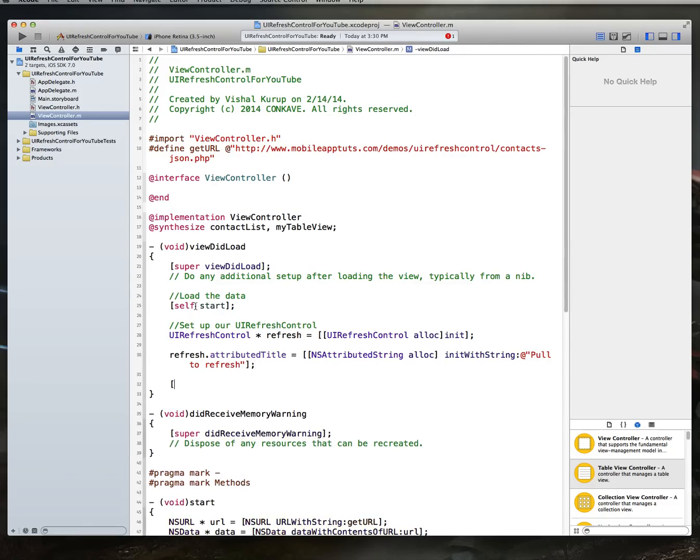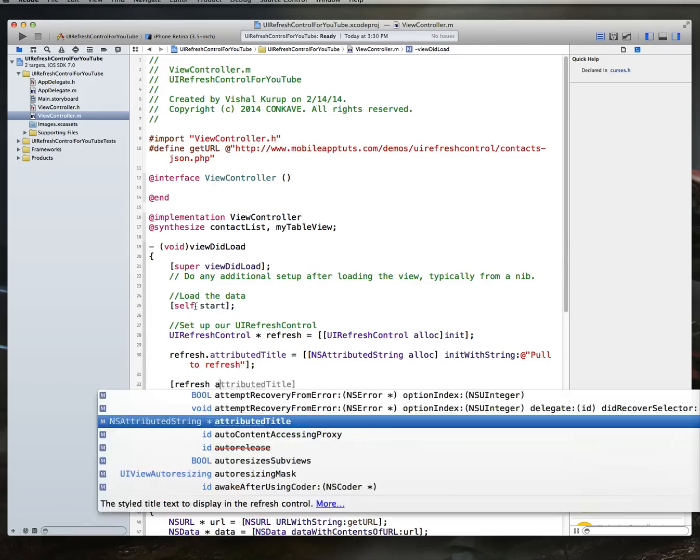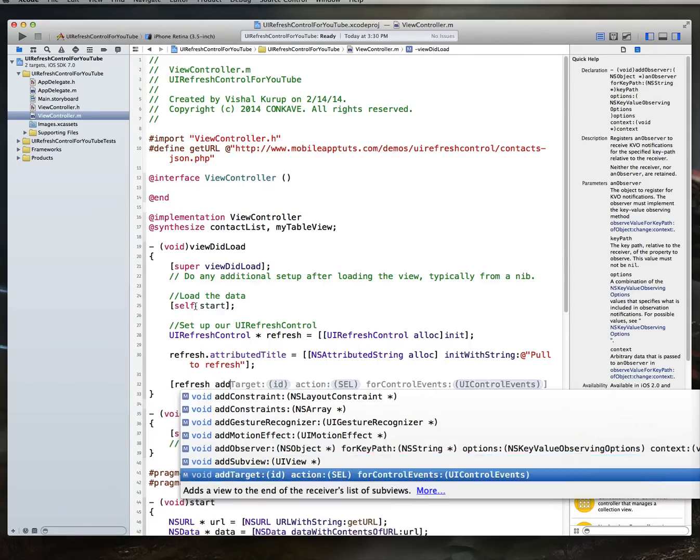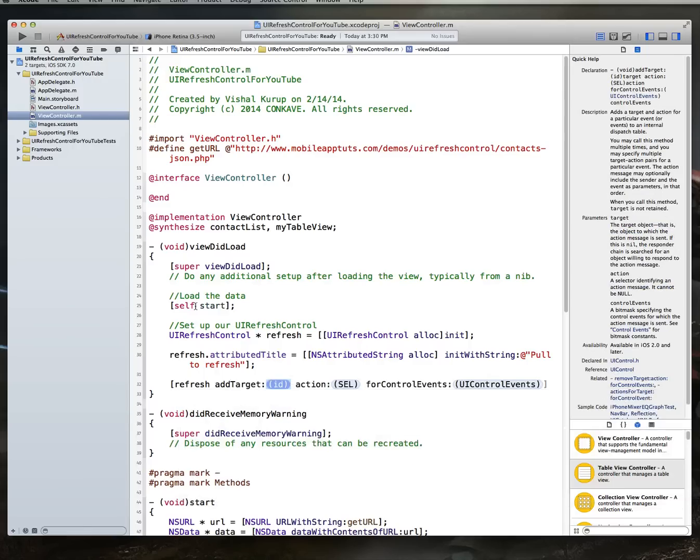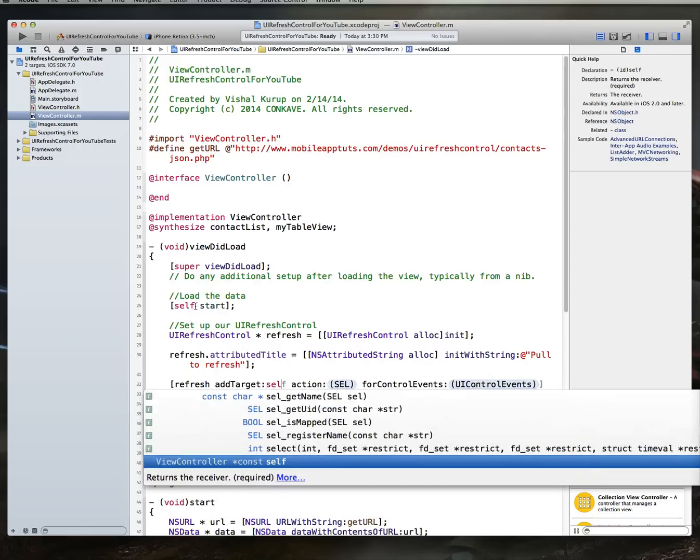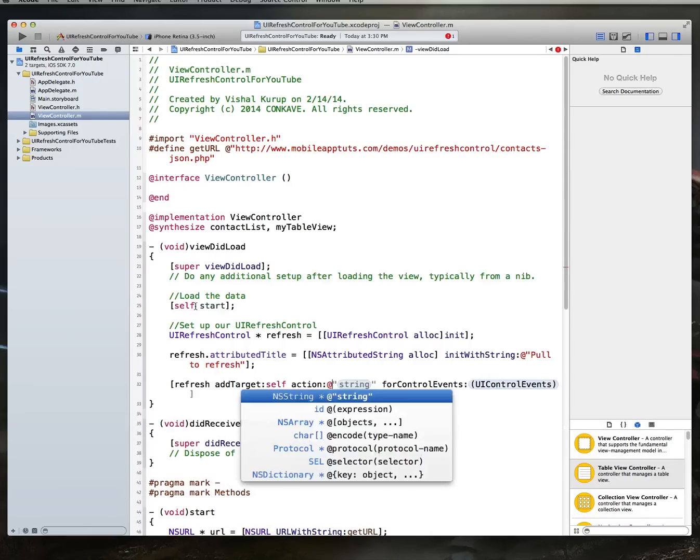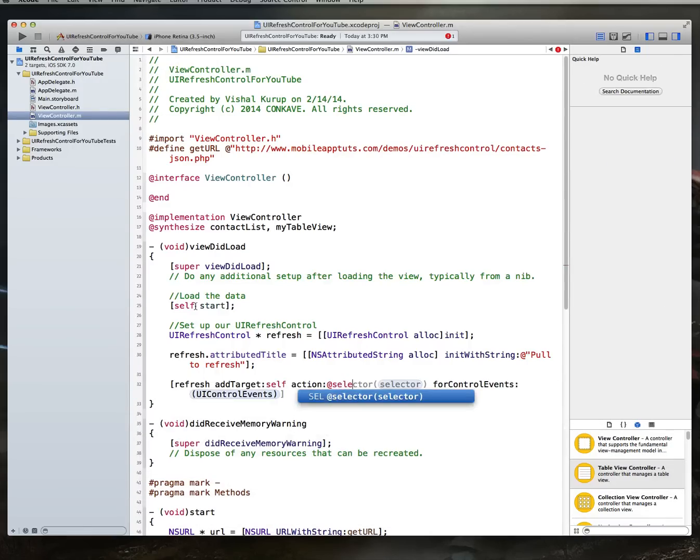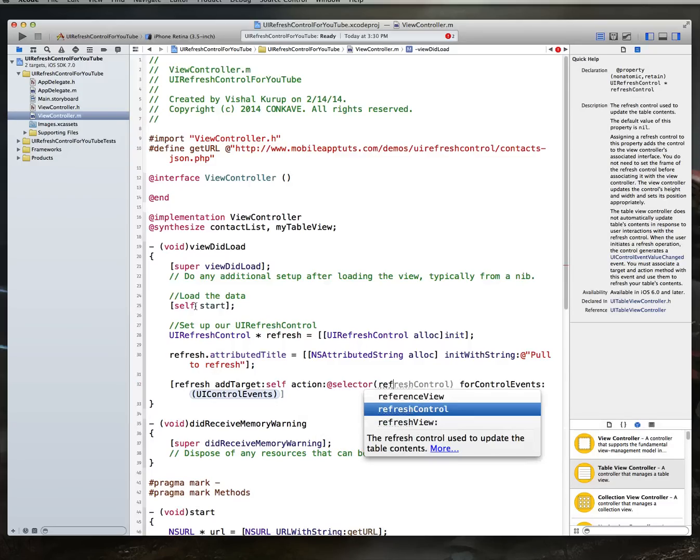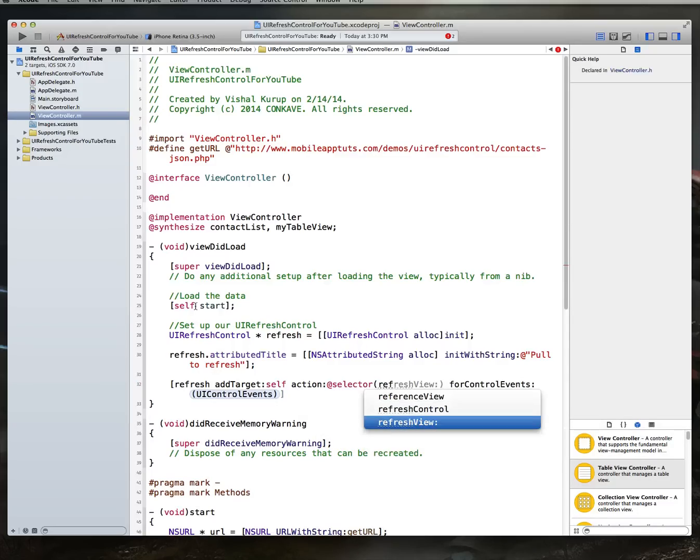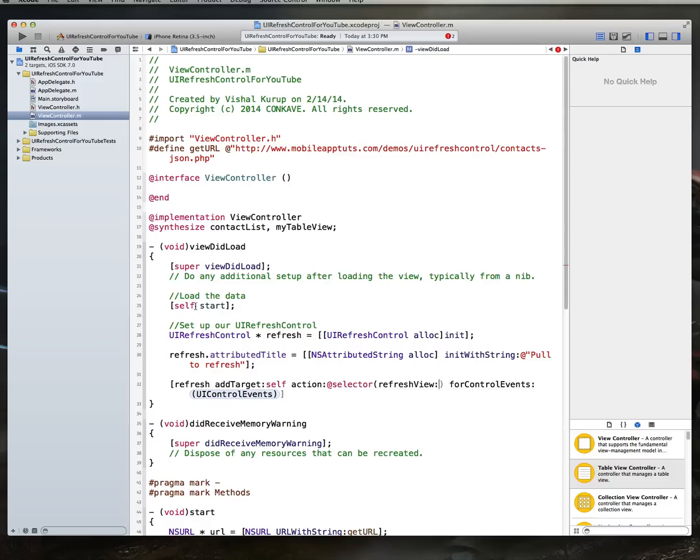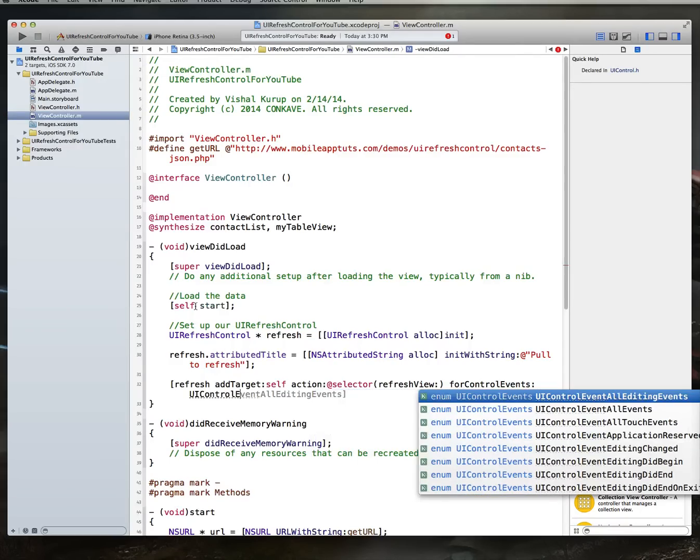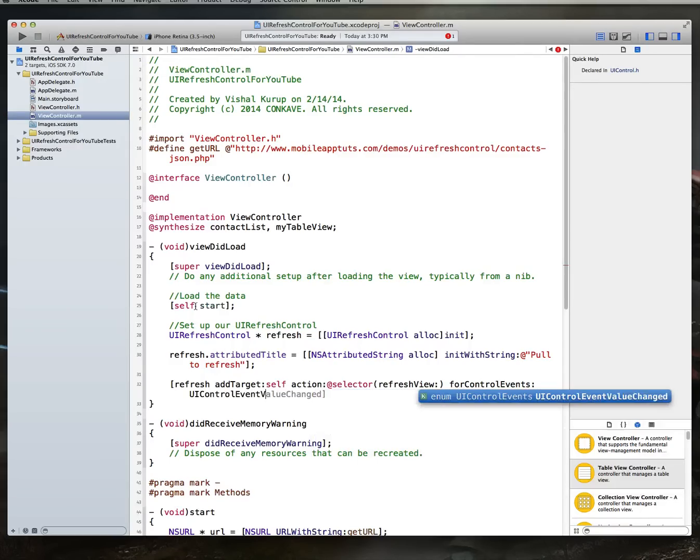So this is going to be init with string. And we are going to set the string to something like pull to refresh, so it's obvious to our users what needs to happen. Then we also want to add a target. So we're going to say refresh add target. And we are going to set the target as self. The action is going to essentially be a selector. So we're going to say when this is pulled down on, we want you to go fire this particular method. So remember we set up our refresh view method. That's exactly what we need. And then for control events is going to be UI control event value changed.